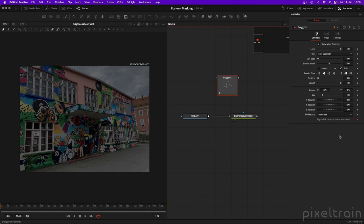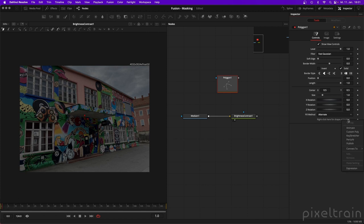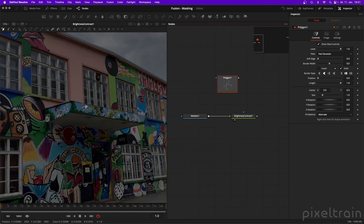We have tools here, but first let's go back to the first frame. You'll see there's a keyframe here because Shape Animation was on. Right-click and say 'Remove Polygon 1 Polyline' to make sure you don't get keyframes for everything you do — we need a static mask. Now everything is right and we can work.